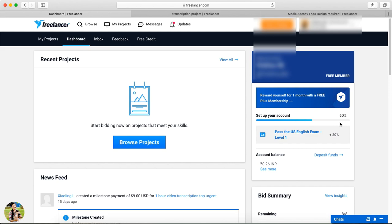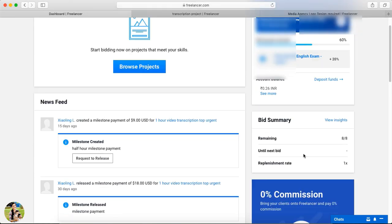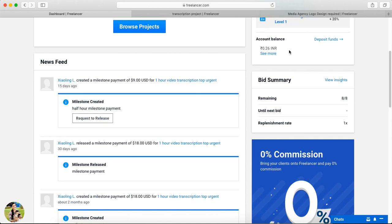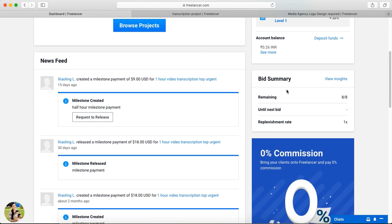I did not complete the first job yet. We need to take a few steps to complete the profile percentage. We have a Level 1 English exam available, which adds 20% to your profile. Completing the exam is one of the steps to improve your profile percentage.